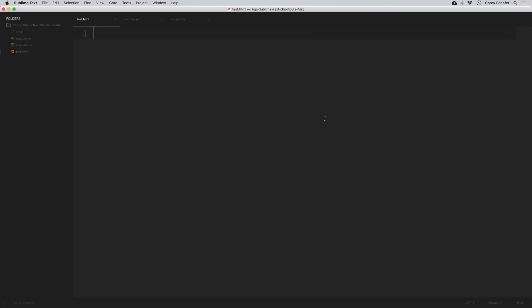I have a blank HTML file open here. Let's say we wanted to write some sample HTML code — we'll create an unordered list with 10 different items. I'll create an unordered list by hitting 'ul' and tab to complete that. Now we want 10 list items, and within those list items we want each one to be an h1 tag. To do this I'm going to hit enter and make 10 blank lines.